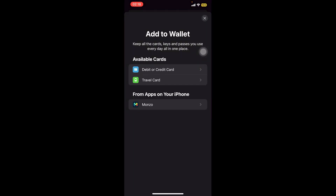Hello everyone and welcome back to the video. In this video I'll be showing you how you can add your boarding pass to your Apple Wallet.